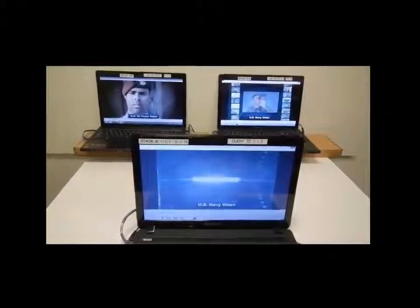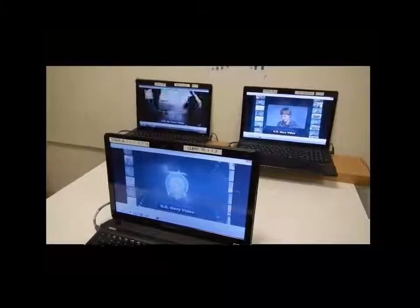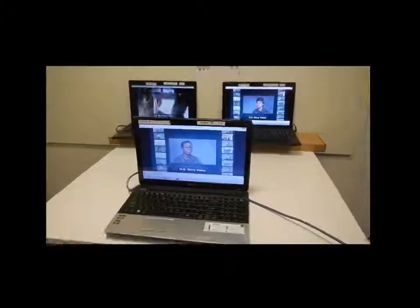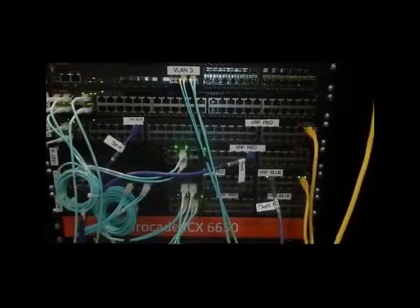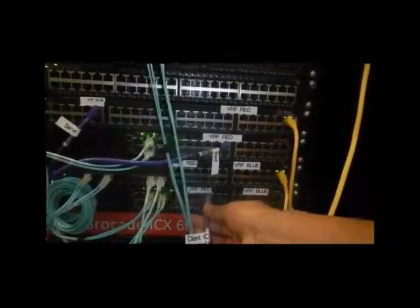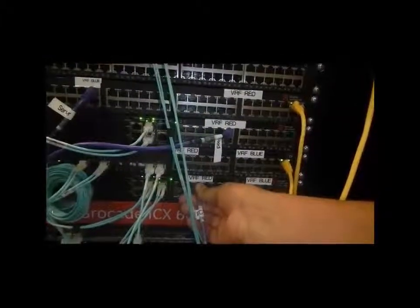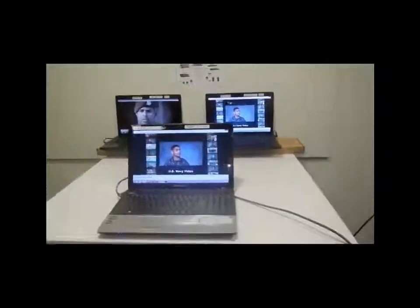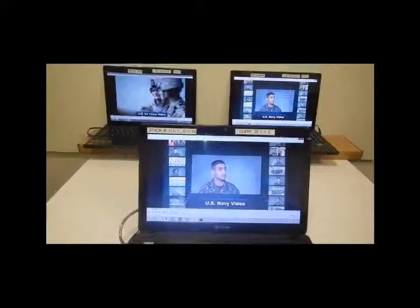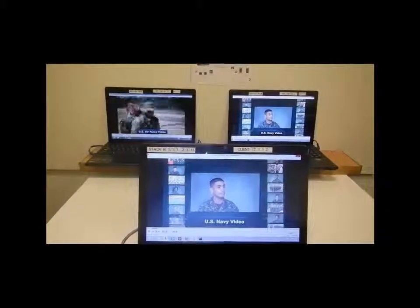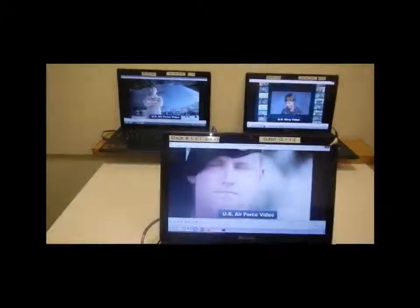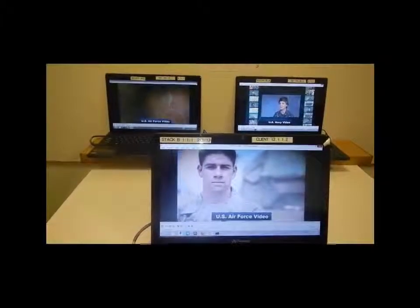The client PC is now receiving the video feed from the blue server. Let's switch it again — move back to the red VRF and see if it works as expected. The same thing happens: video freezes and then the client PC picks up the red server video stream. This is a very simple demo to show the benefits of HyperEdge.